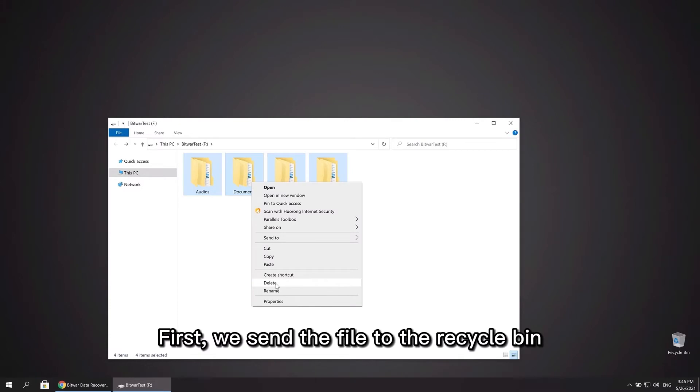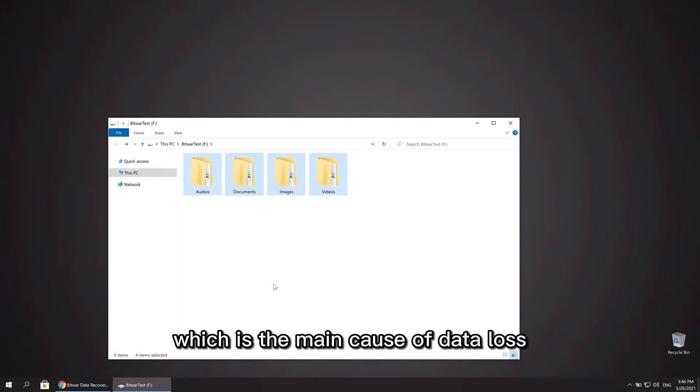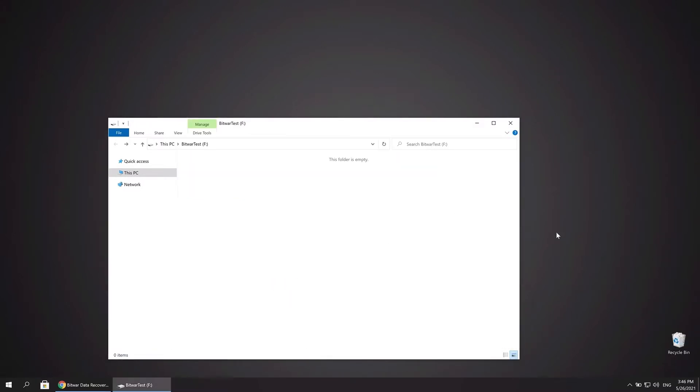First we send the file to the recycle bin and then empty it, which is the main cause of data loss, right?